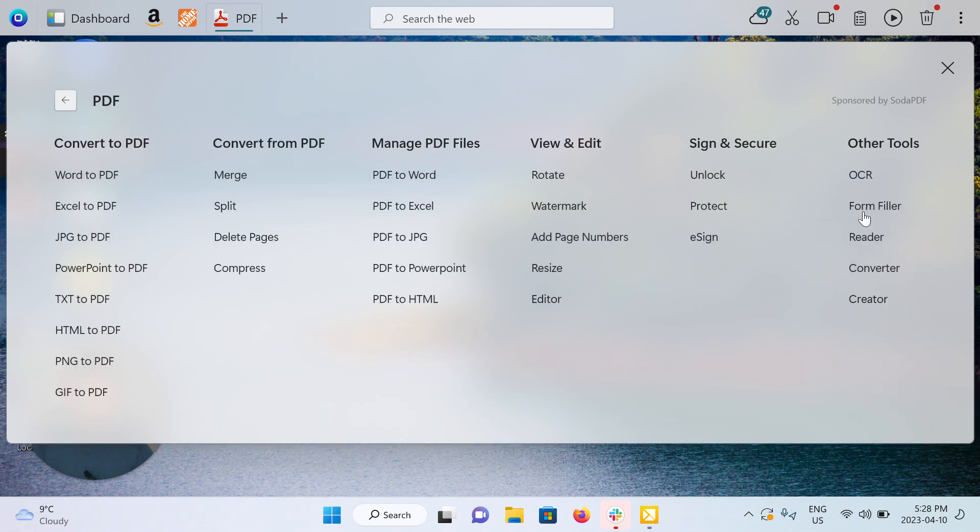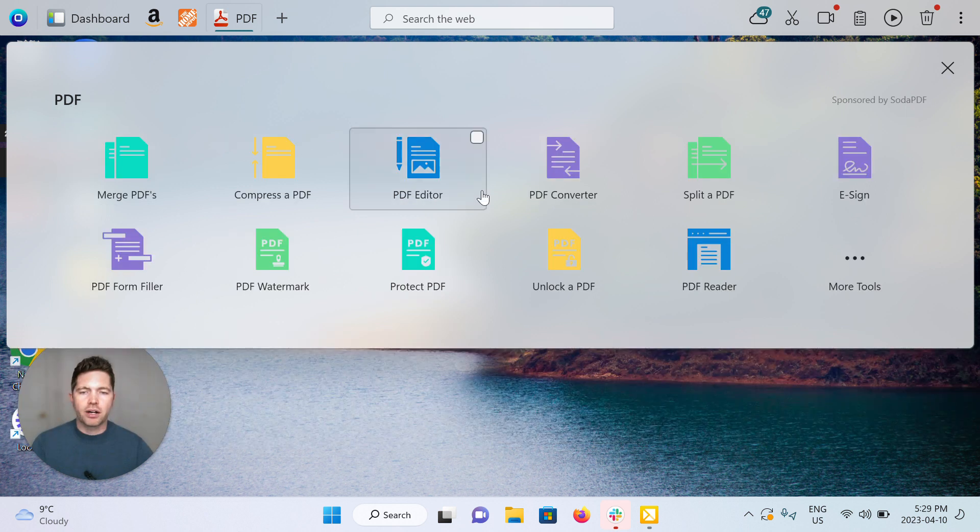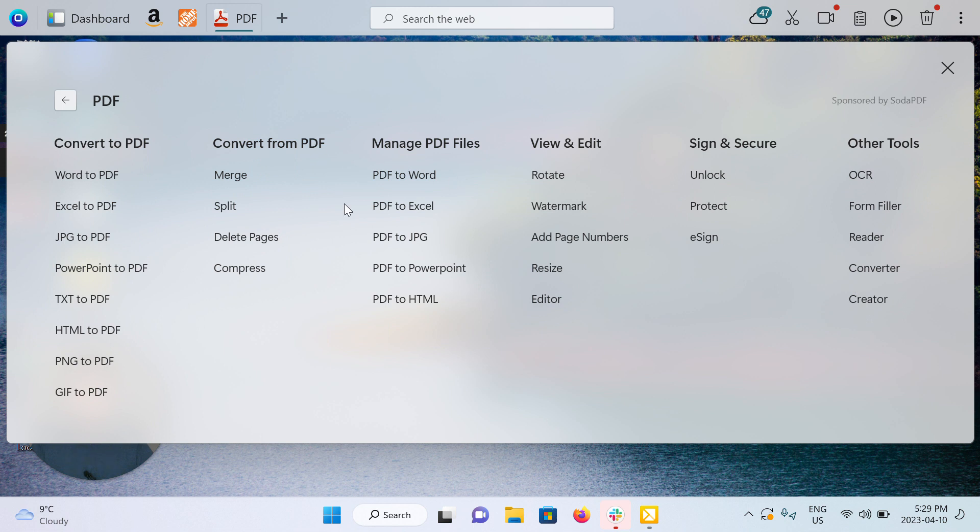Creator, reader, etc. A lot of these are already in the prior list with the icons, but the entirety of options you can do through our partner Soda PDF is here.